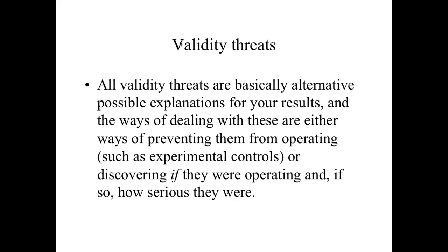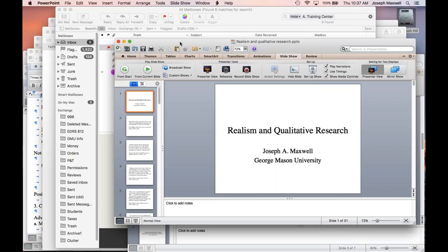That's as far as my slides go. To summarize: I think realism is a very useful way of thinking about qualitative research. It is completely compatible with our everyday practices in terms of how we deal with the world, and it would be possible for the realist perspective to bring our methodological principles and practices in line with what we do in our everyday lives. I will now open this up for questions.